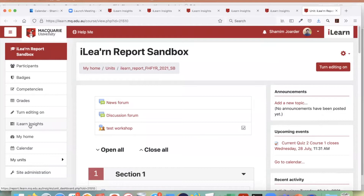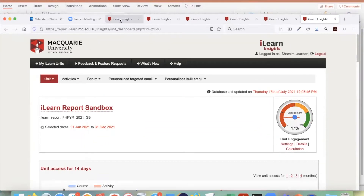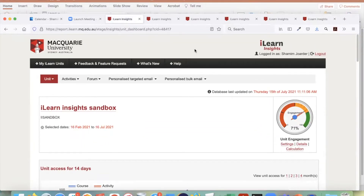If you click on iLearn Insights, it will take you to the iLearn Insights for that particular unit. iLearn Insights was developed to make your workload less.